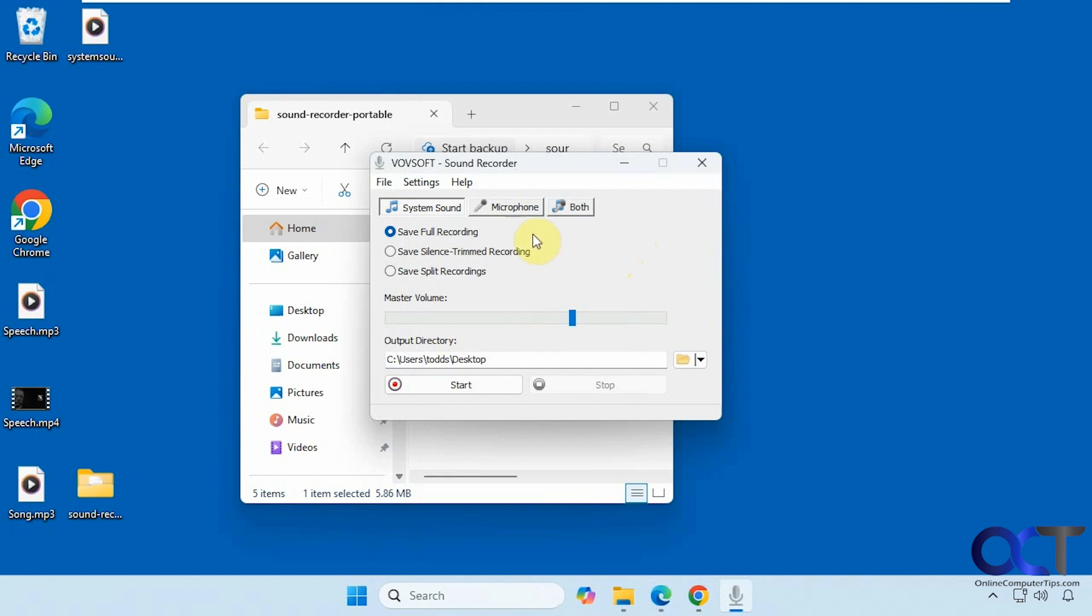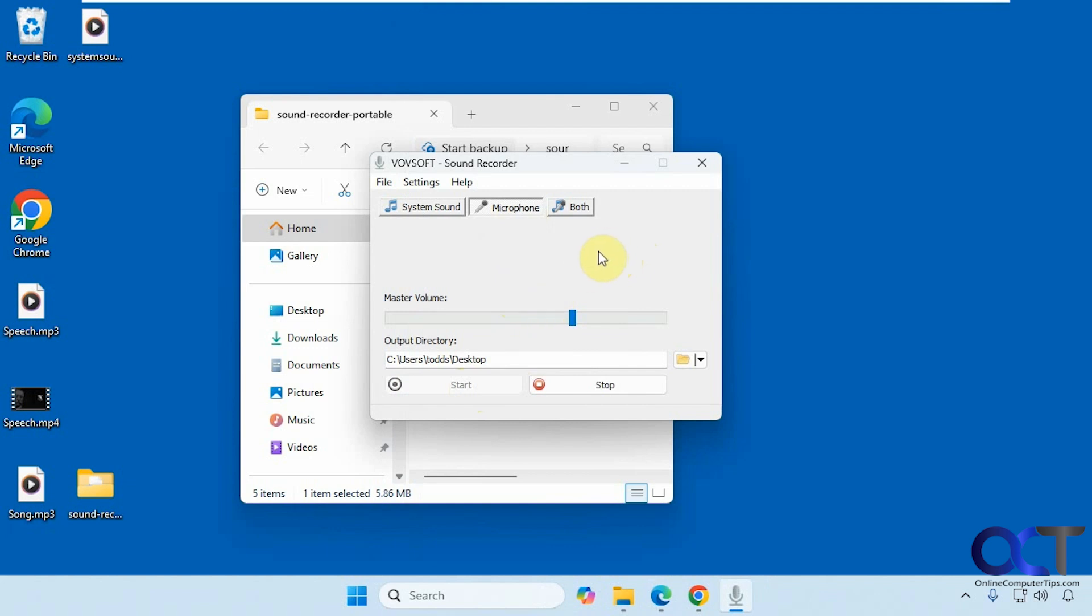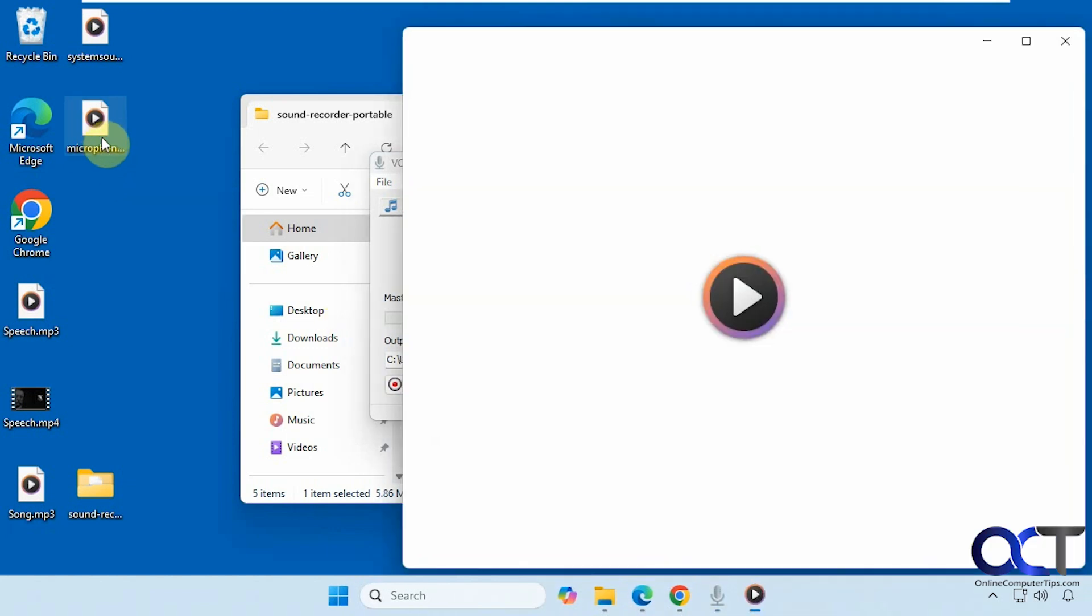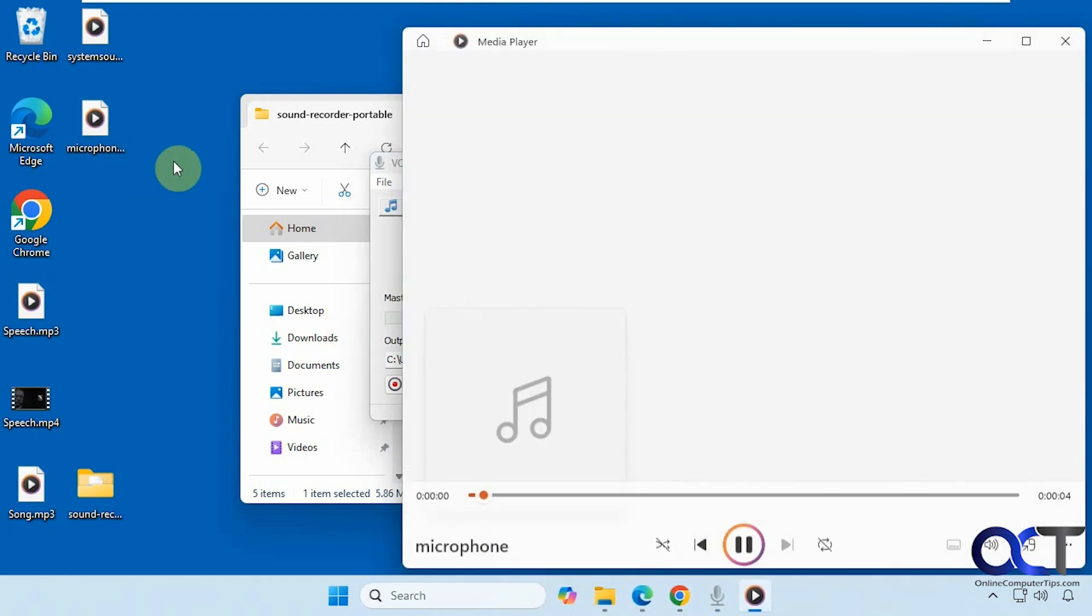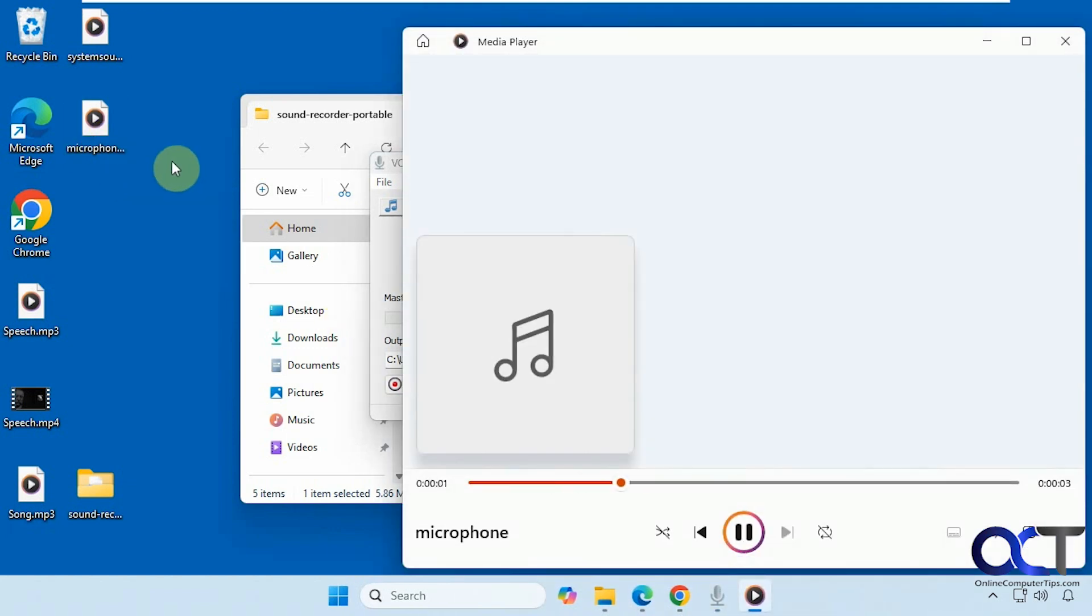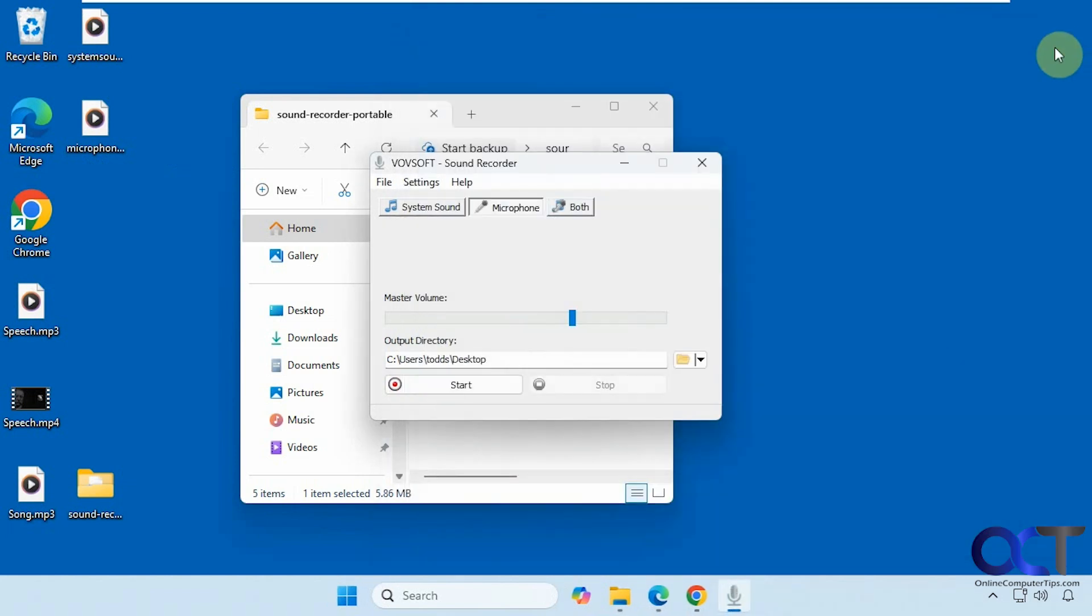And then of course, we could just do microphone, if we want to do that. This is a recording from the microphone. This is a recording from the microphone.